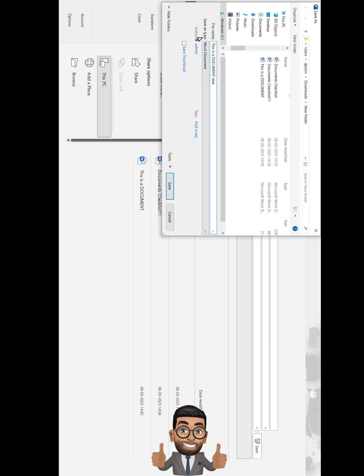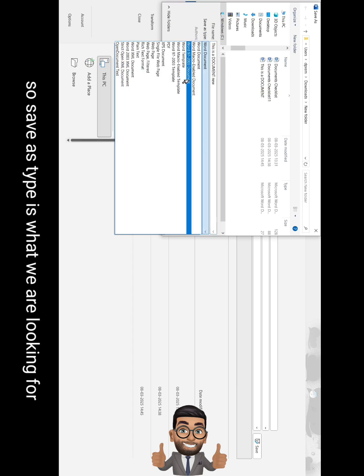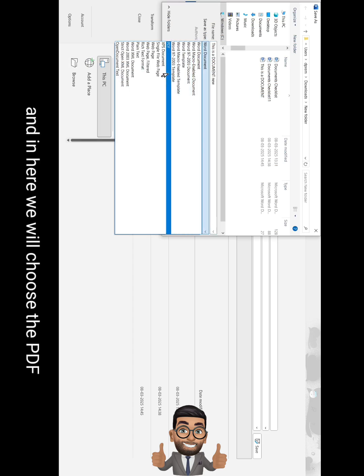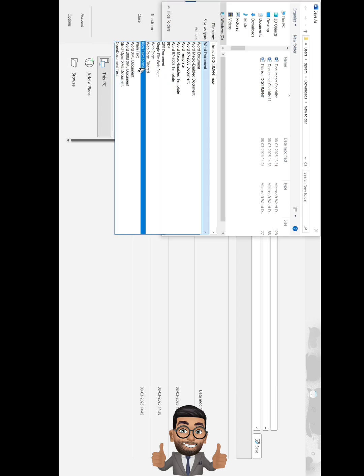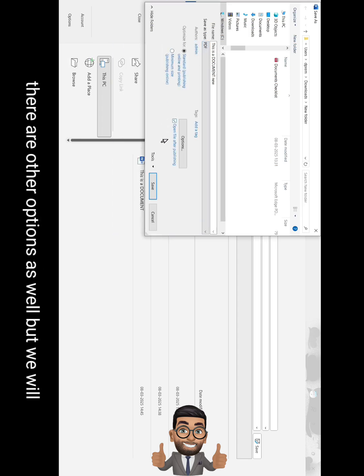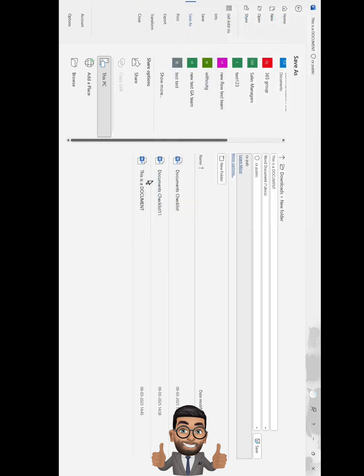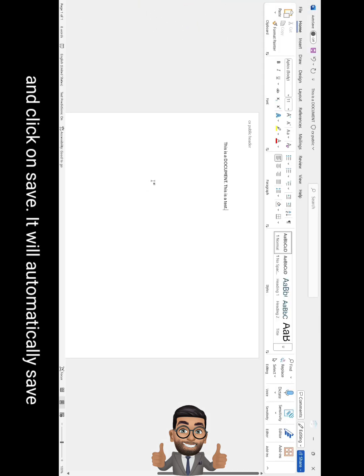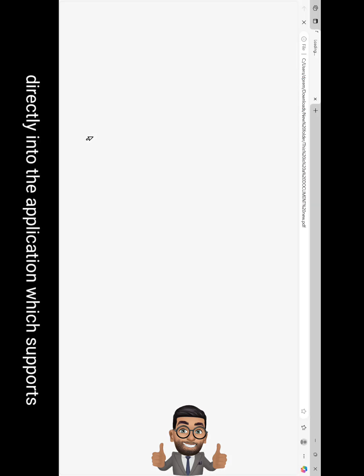What we want to do is convert it into PDF, so Save As Type is what we are looking for. In here we'll choose PDF, so it will convert the Word document automatically into PDF. There are other options as well, but we will choose PDF for now and click on Save. It will automatically save the document and it will open it directly.